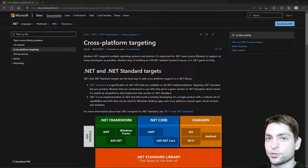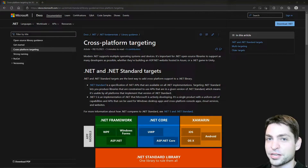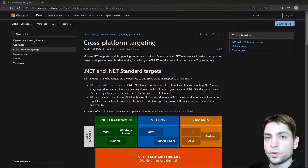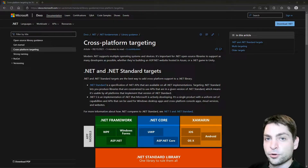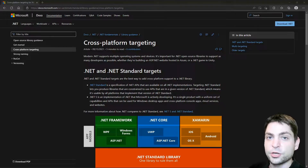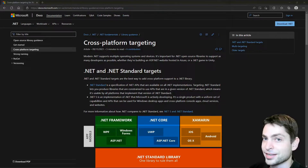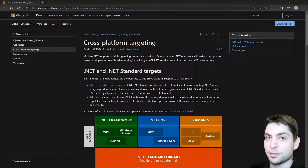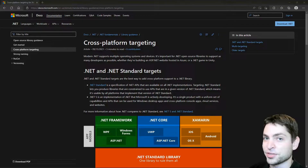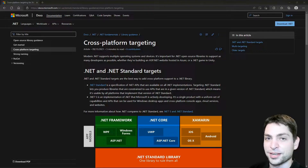In this video, I want to show you how you can create cross-platform C# .NET applications for Windows and Linux. We will create a simple C# .NET project in Visual Studio and I will show you how you can build, run and debug the project on Windows and Linux using WSL or Windows Subsystem for Linux.